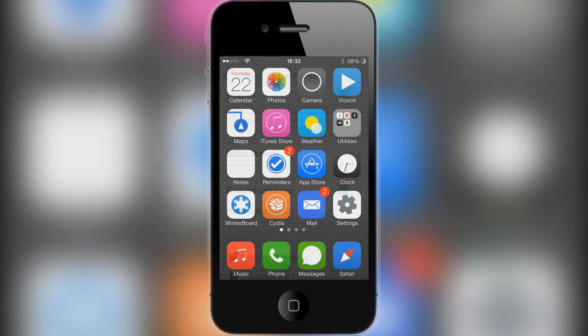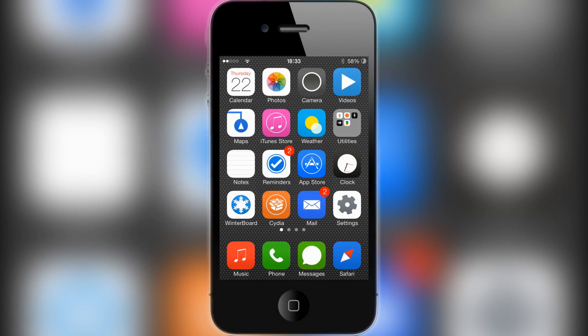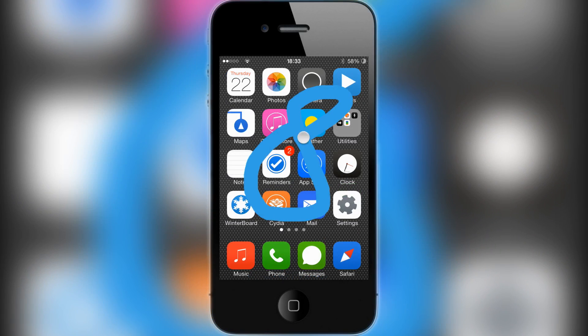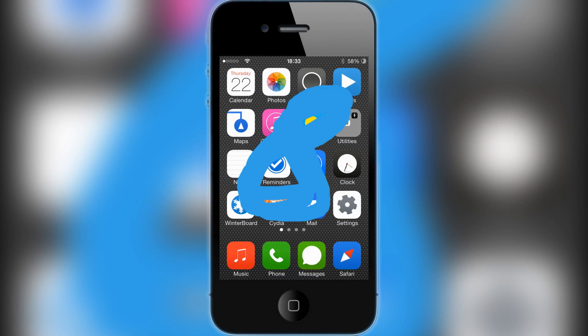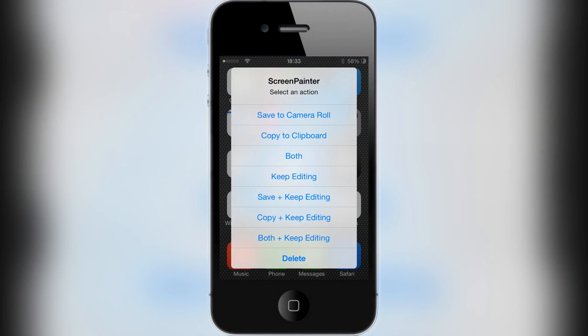When I take a screenshot, here we go. I can draw what I like on here, then press the home button to finish taking the screenshot. I can either save to camera roll, copy to clipboard, do both, keep editing, save and keep editing...